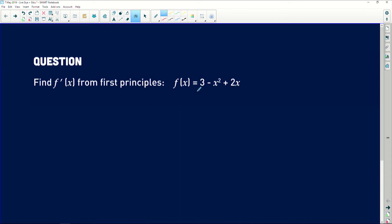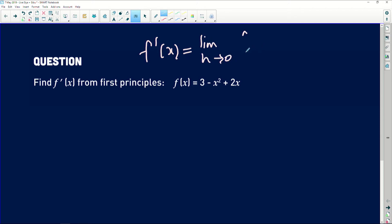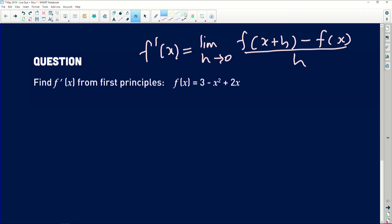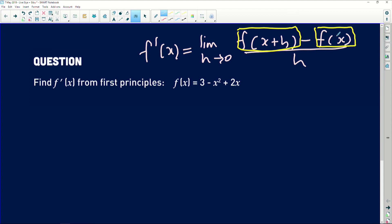It's a simple question asking you to apply the concept of first principles. The first principles formula always appears on your information sheet — you take it and use it to find the derivative. Remember, when we say from first principles, you cannot derive it using the power rule, otherwise you won't get marks. The formula states: f'(x) = limit as h approaches 0 of [f(x+h) - f(x)] / h. There are two things we need: f(x) and f(x+h).